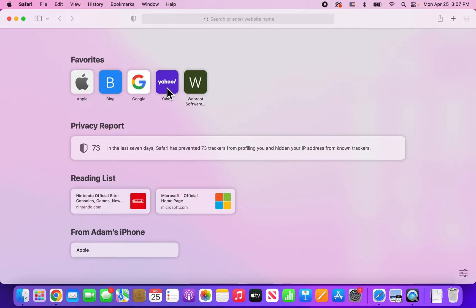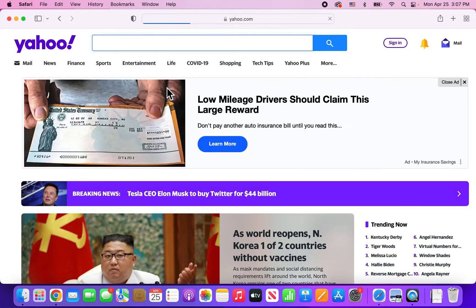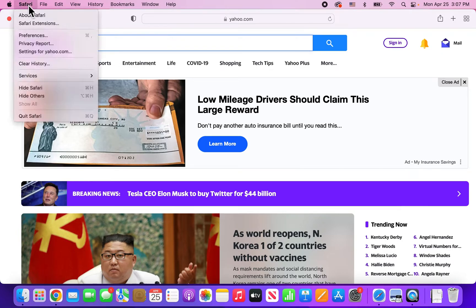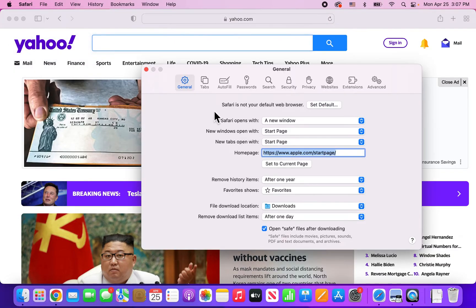So just for example, I'm going to go to Yahoo, but it can be any website. And let's say I want to allow popups for Yahoo. So in the top of the corner, just press on Safari and then go to Preferences.